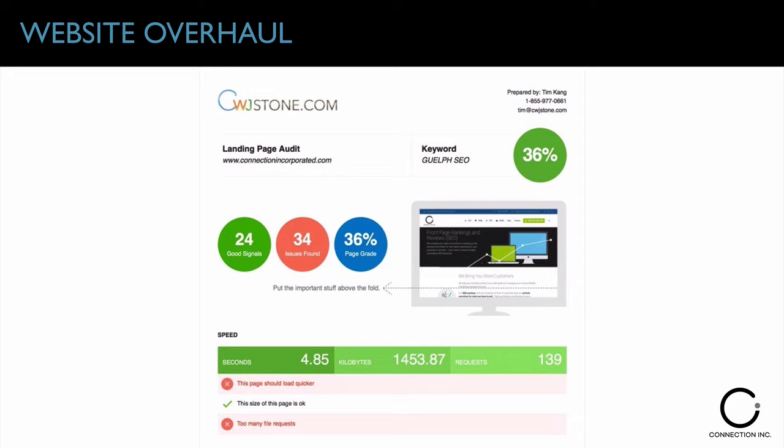When you overhaul your website, the first thing to look at is your hosting. Who hosts your website? How fast does it load? How big is it? The golden rule is that you want your website to load in less than two seconds. If it's any longer, people will bounce off your website, and a high bounce rate leads to a lower quality score, which drops you down the rankings. Make sure you've got a good hosting company.